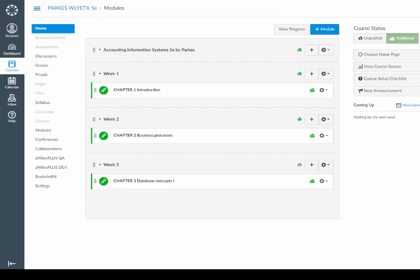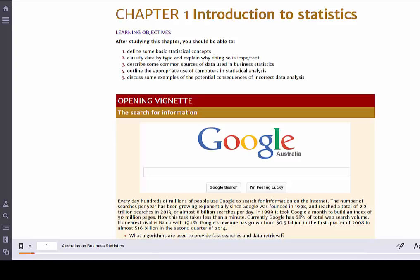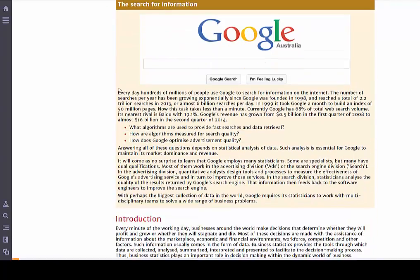You can now close this tab and navigate back to your Canvas course. Then, click on any Wiley eText link to access your text.